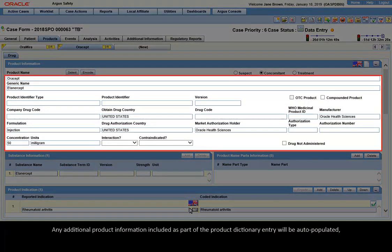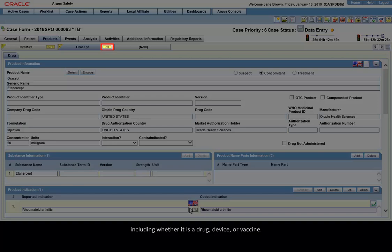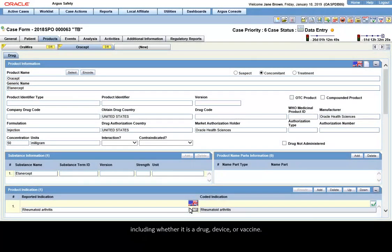Any additional product information included as part of the product dictionary entry will be auto-populated, including whether it is a drug, device, or vaccine.